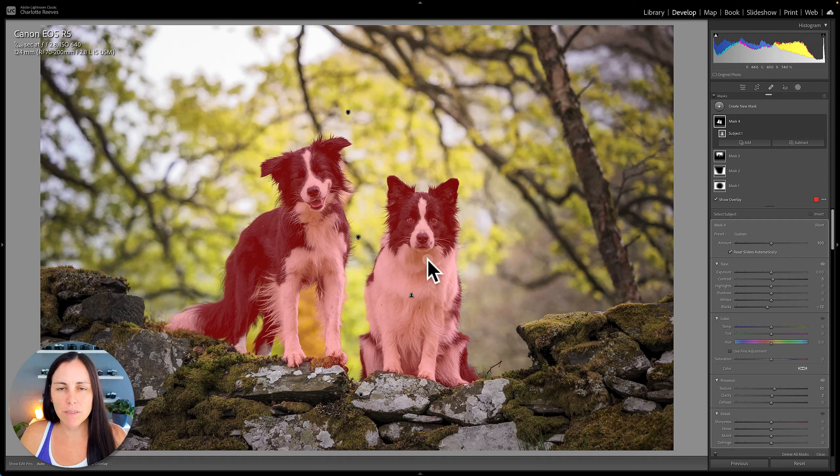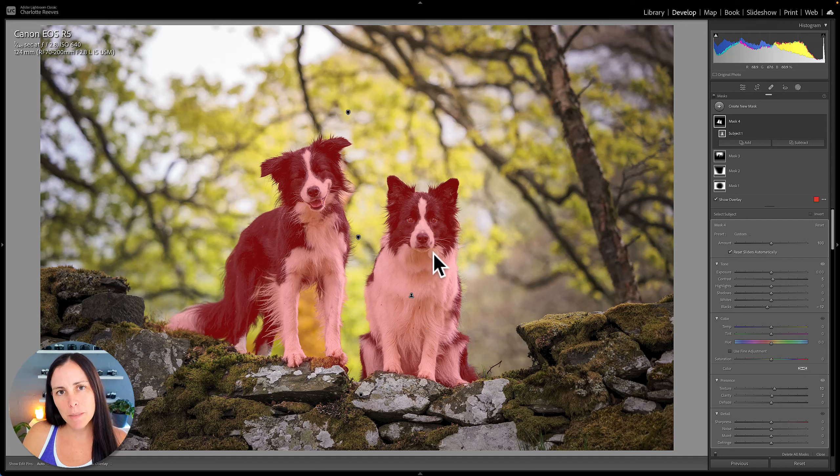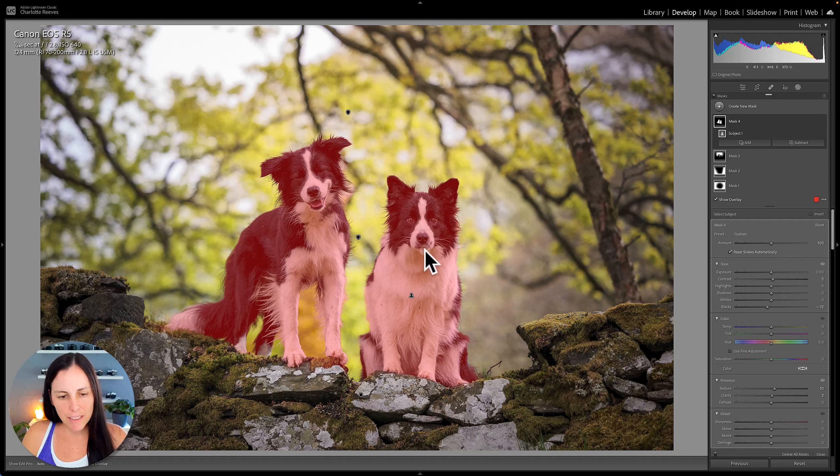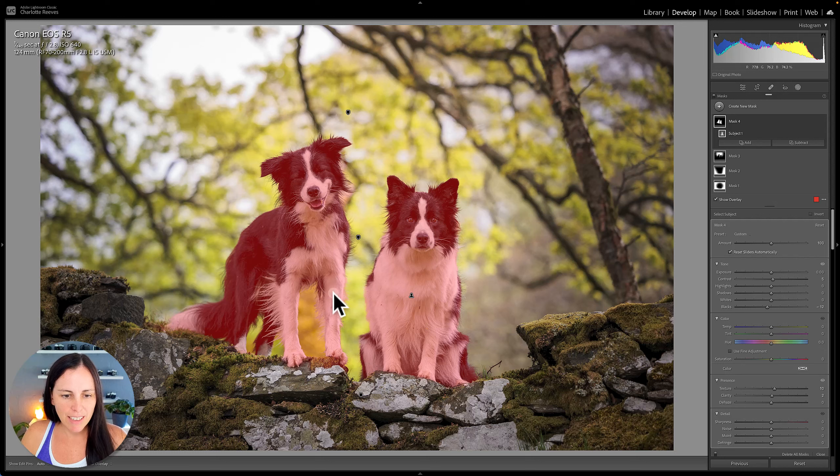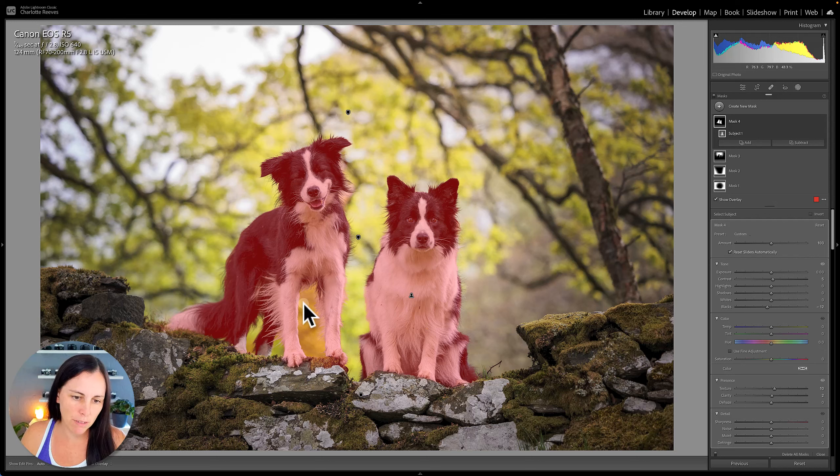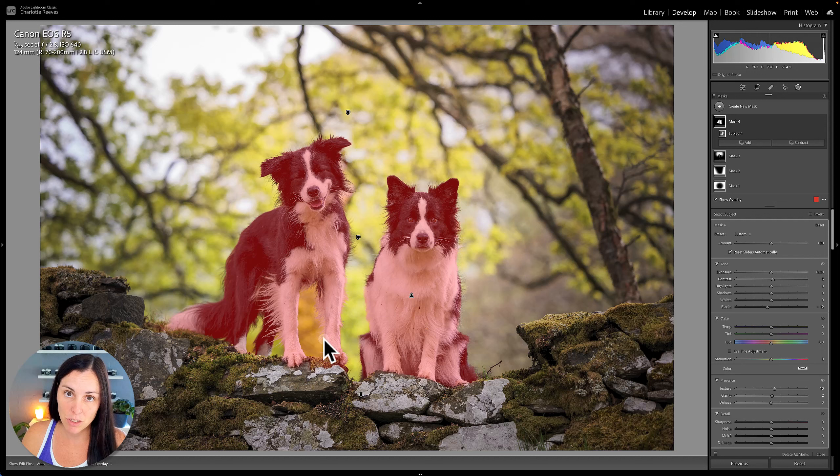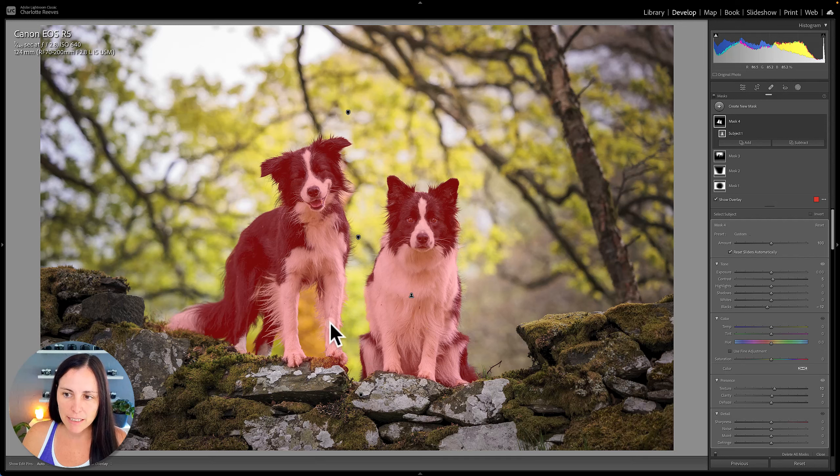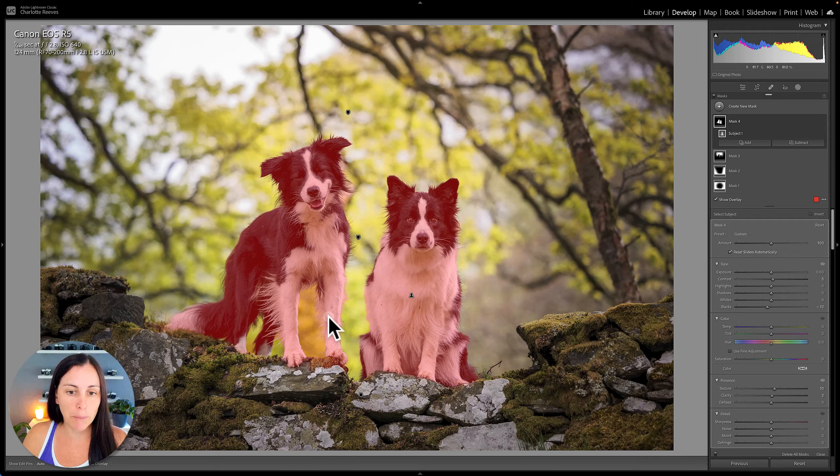So one thing about the red overlay is sometimes it can be hard to see where it's going. Now I've done a select subject here and I can kind of just see from the red overlay it's gone in between the front legs of this dog. It's a little bit hard to see. This is where changing it to a different overlay can come in handy.